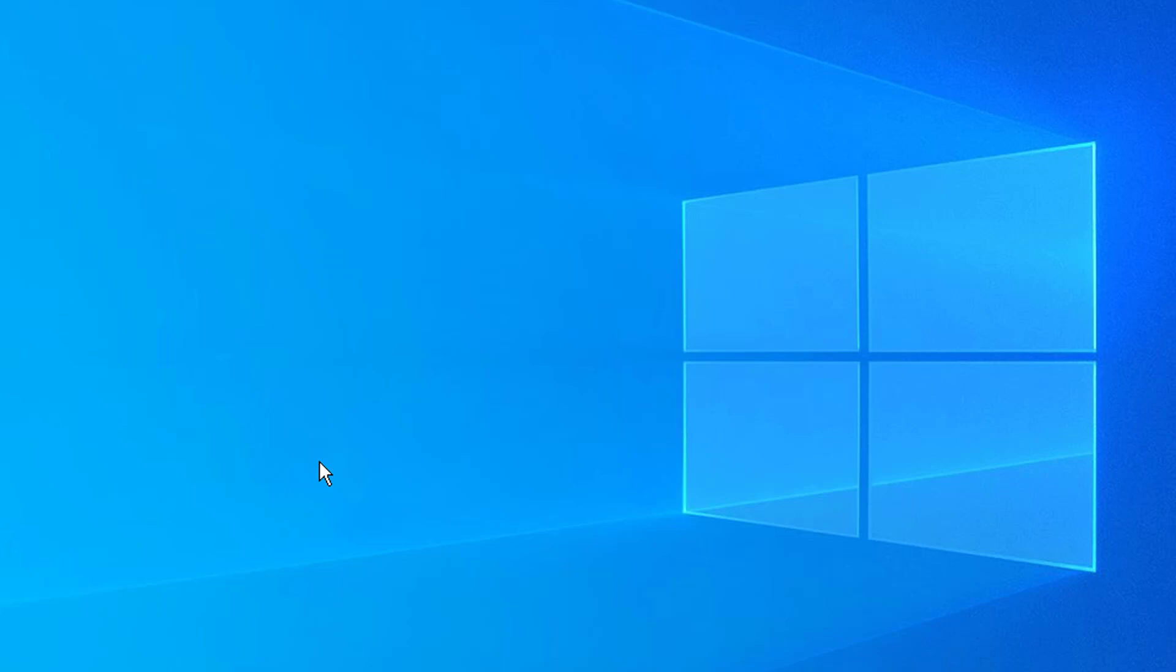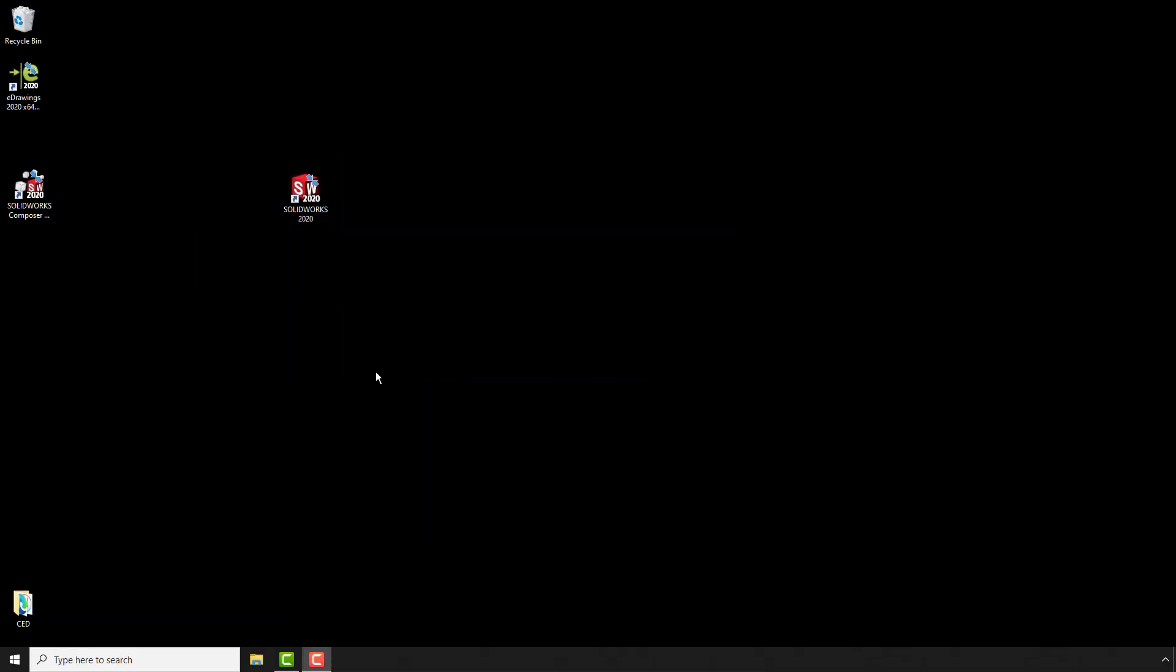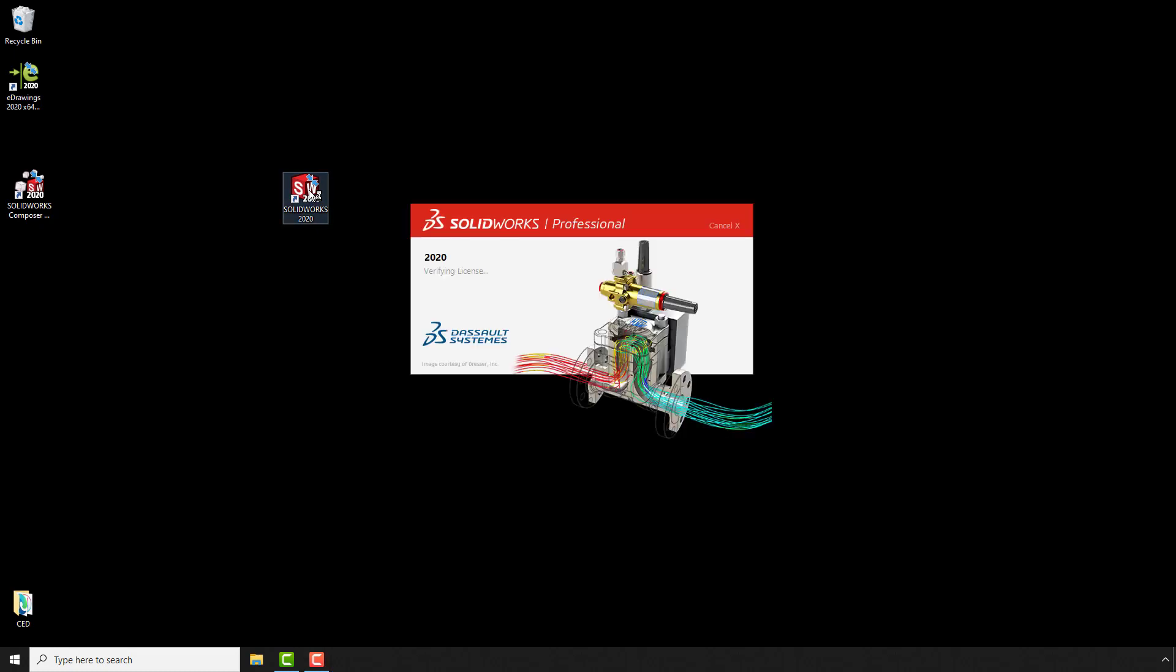I've now moved to the computer that I want to reactivate my software on. So starting SOLIDWORKS in the usual way, double clicking on the icon on your desktop or start looking for SOLIDWORKS.